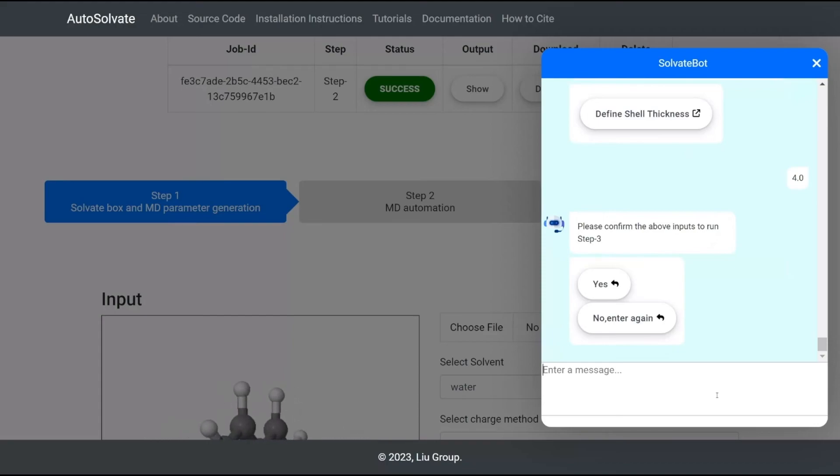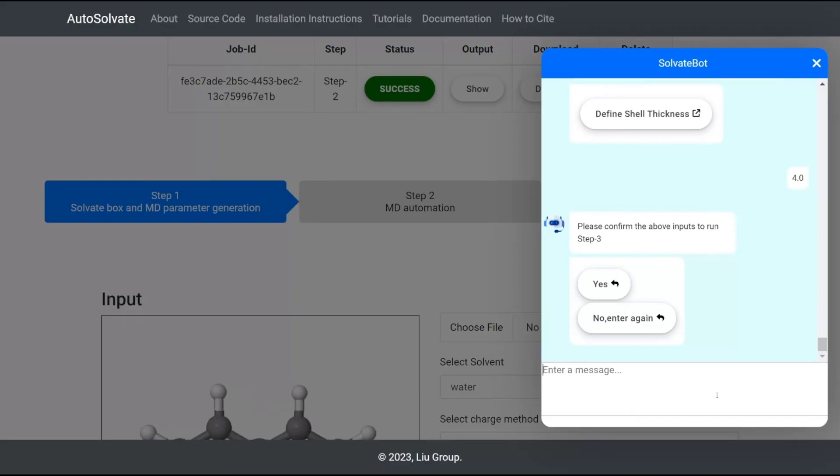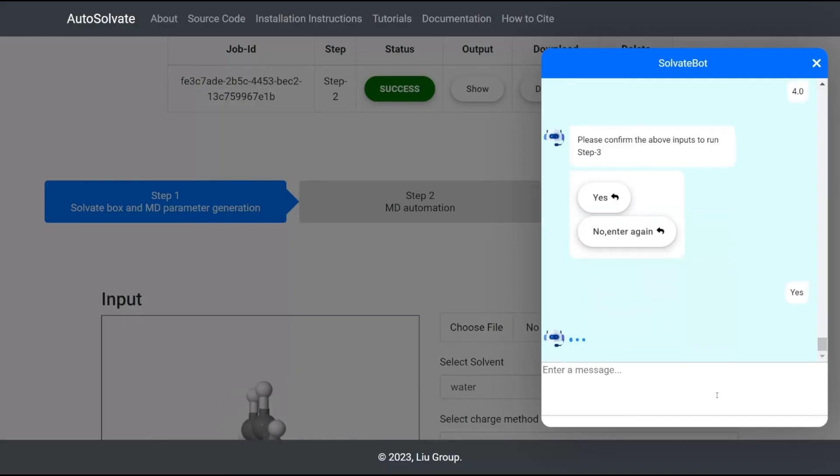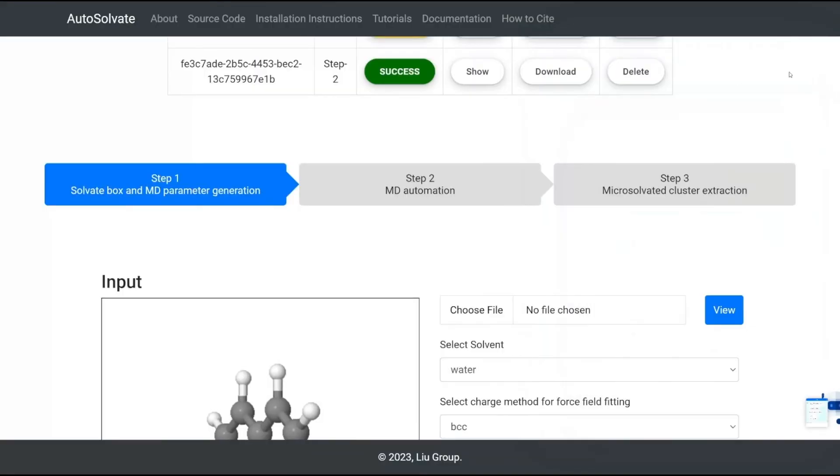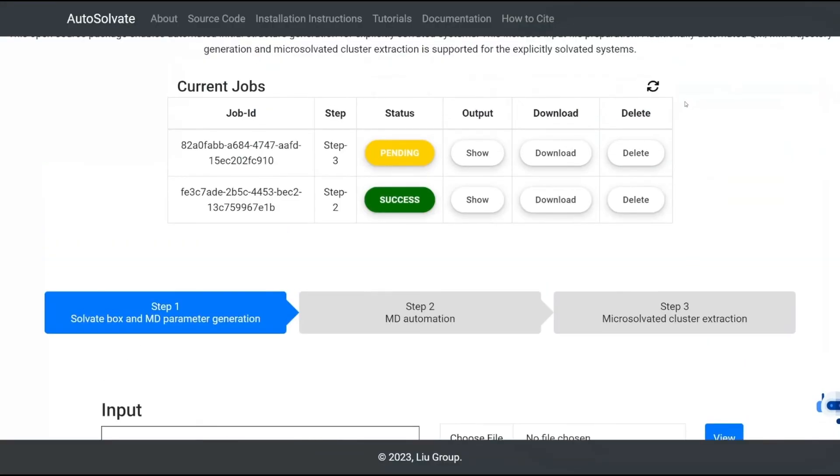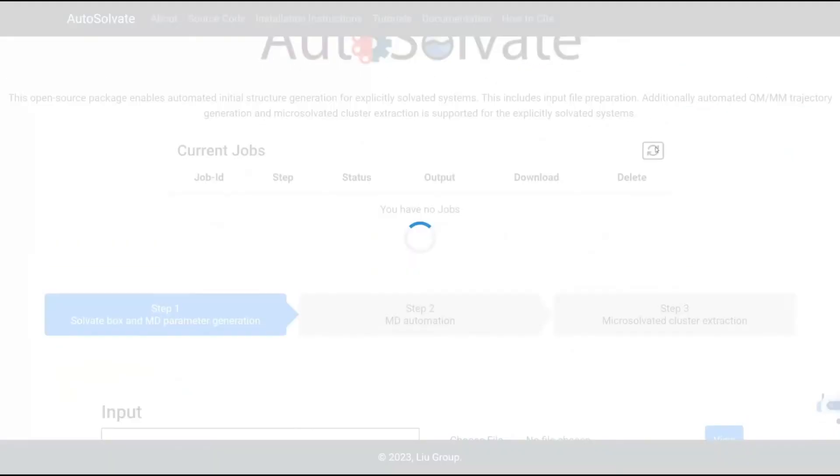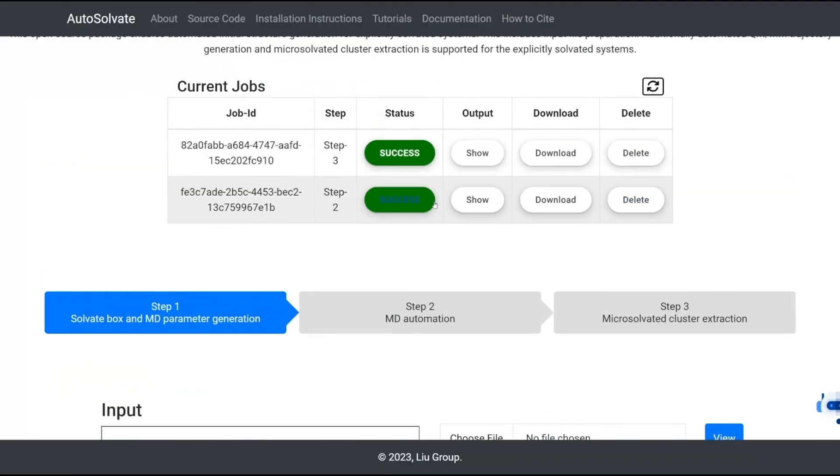Finally, the chatbot will confirm the input parameters. We begin our cluster extraction process by entering Yes. Upon completion, we can download the result by clicking on the Download button.